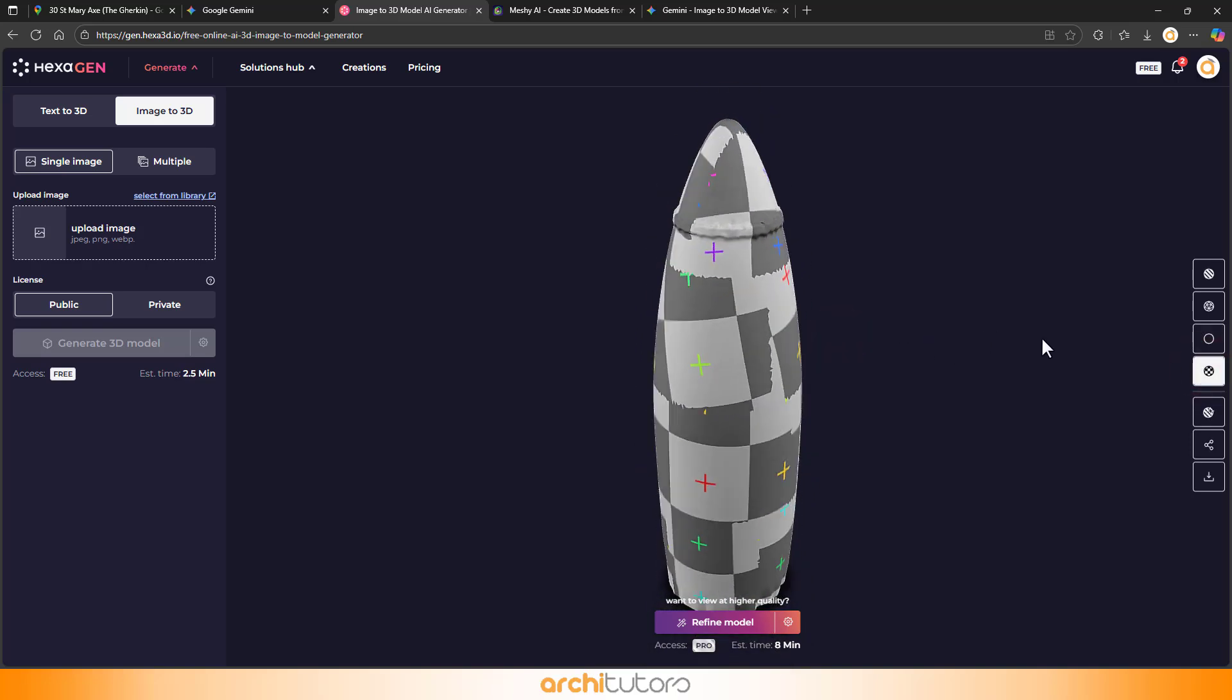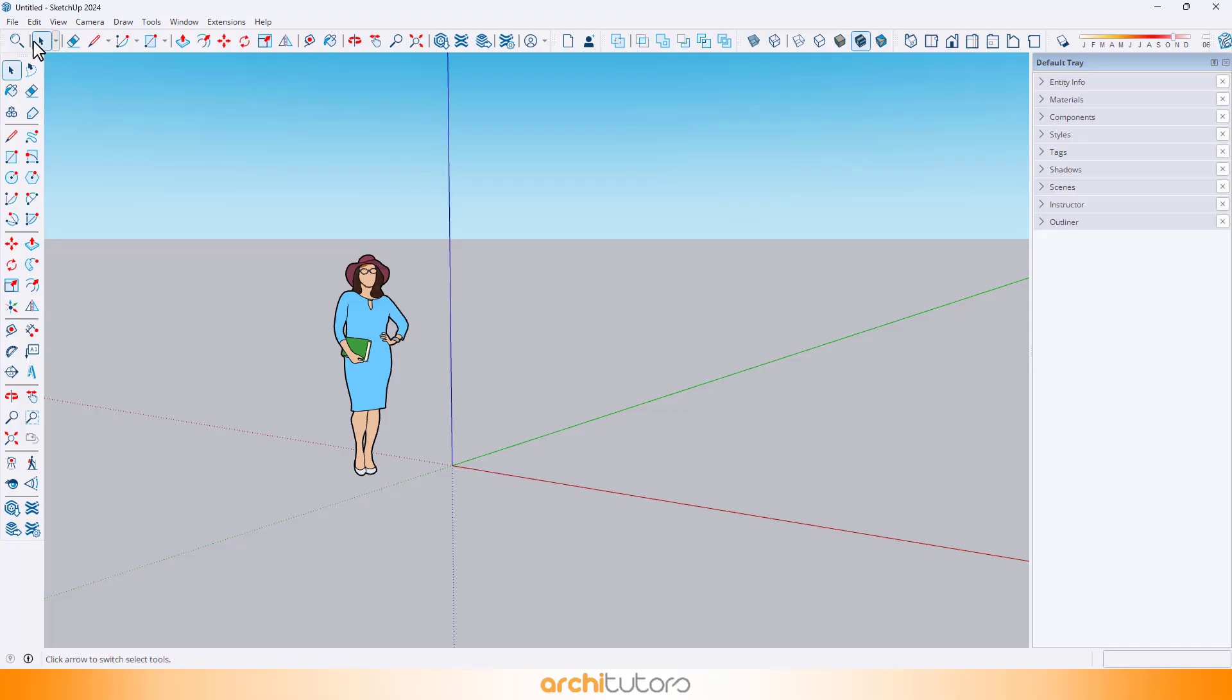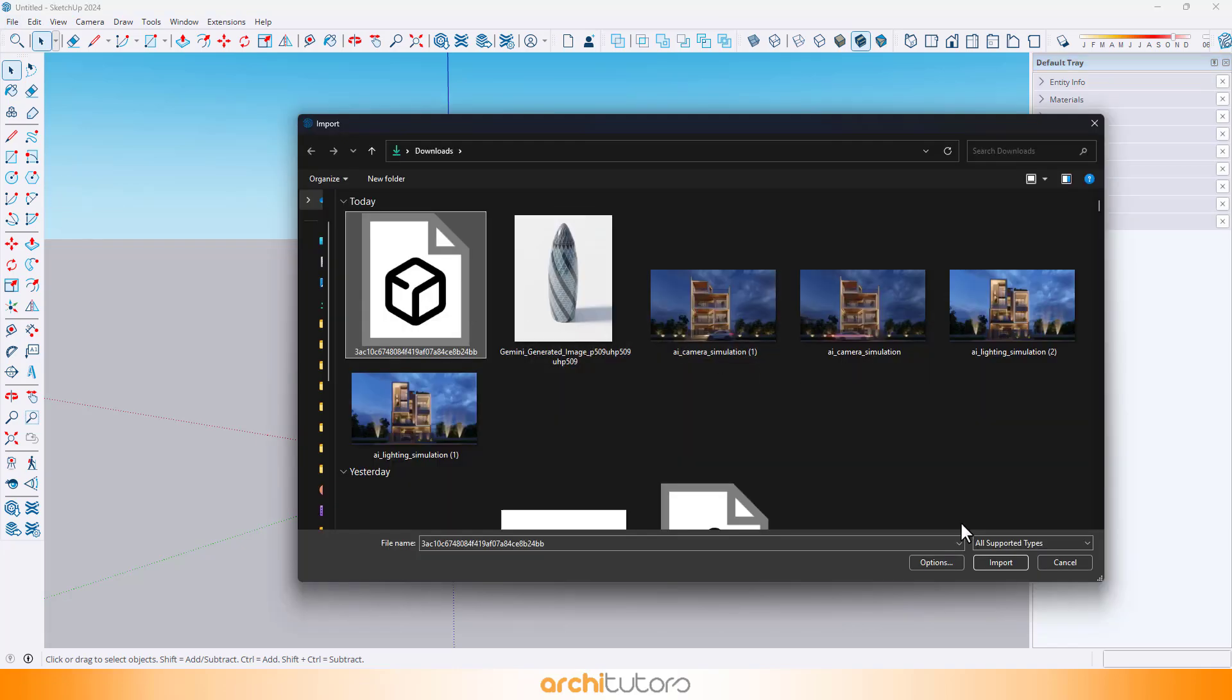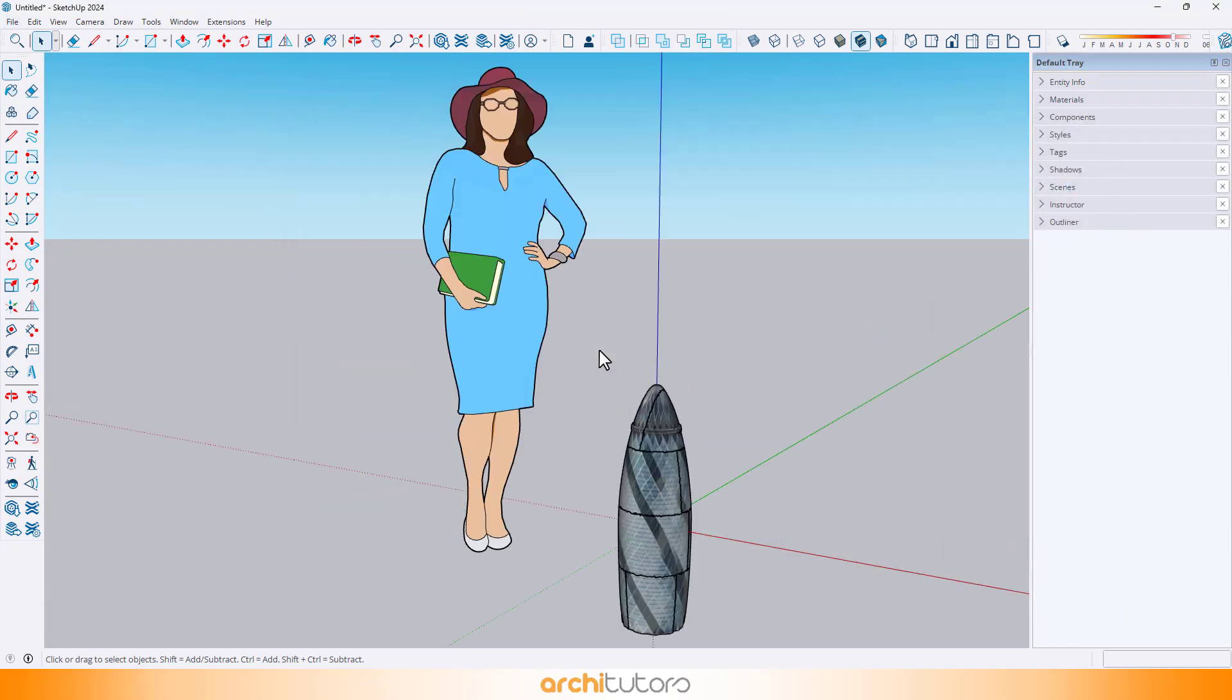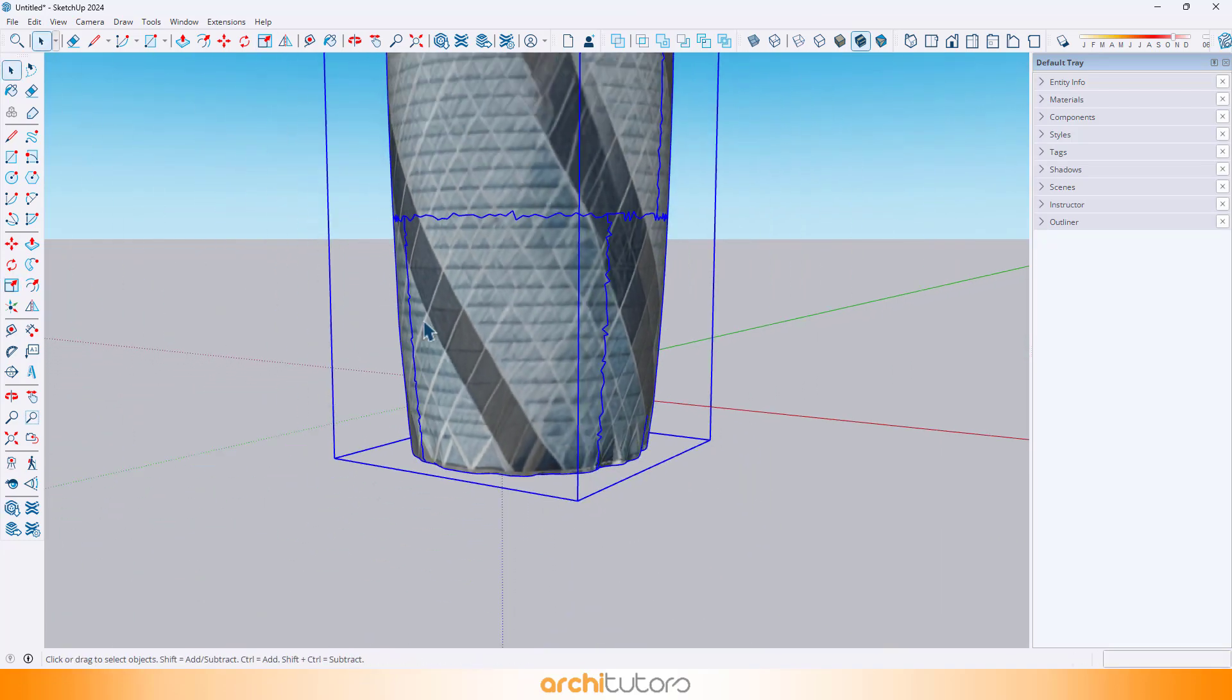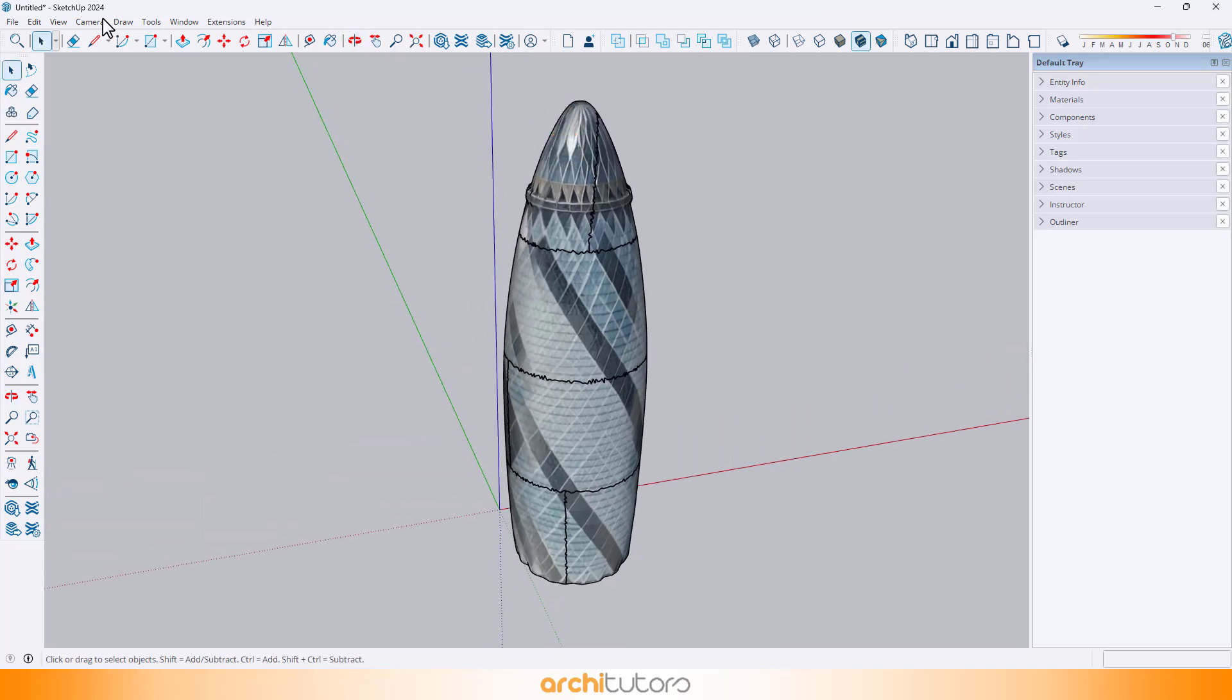Now let's download it as a .glb file and import it into SketchUp. Just go to Import, select the file, and scale it up. Looks pretty solid.